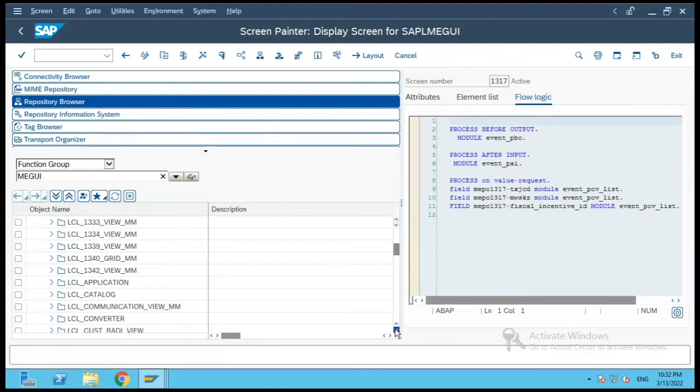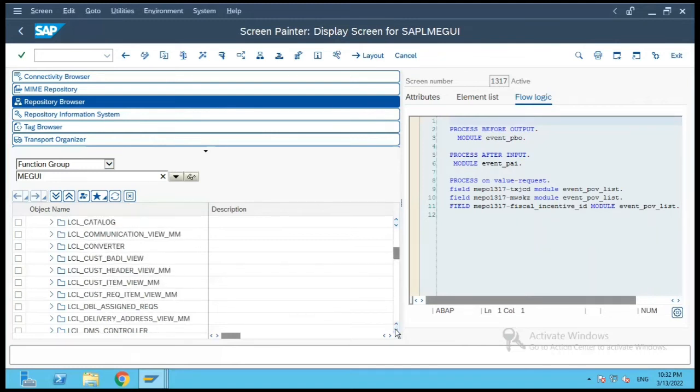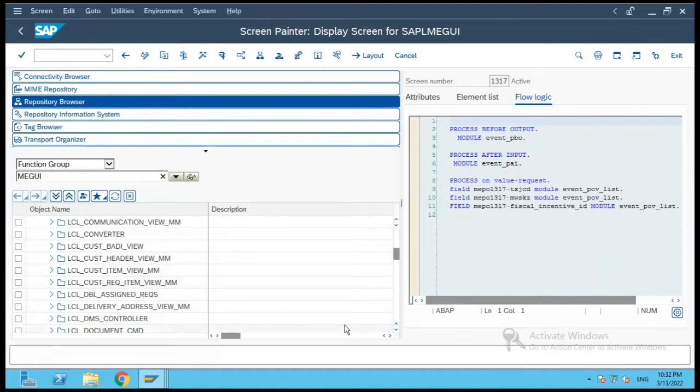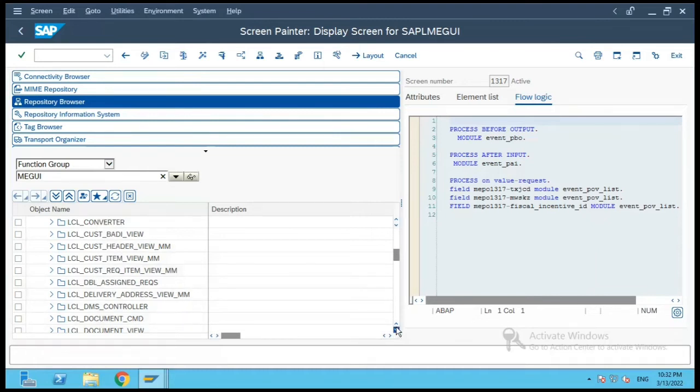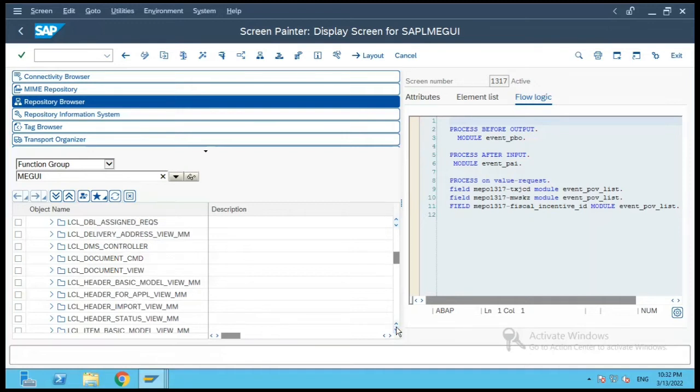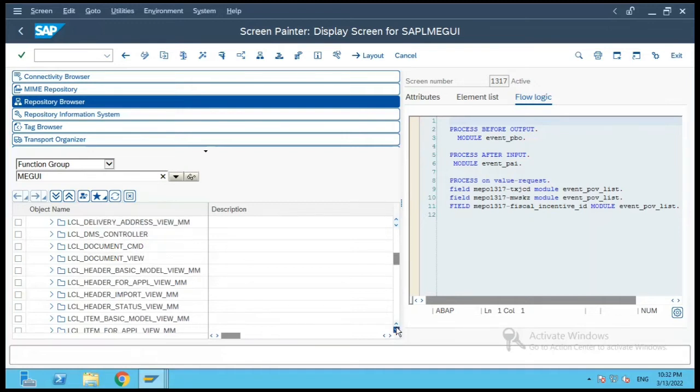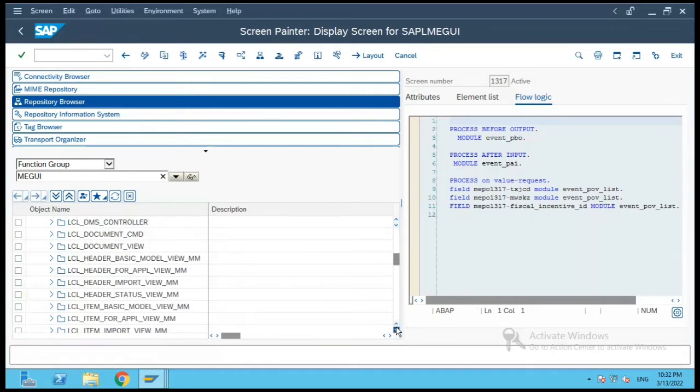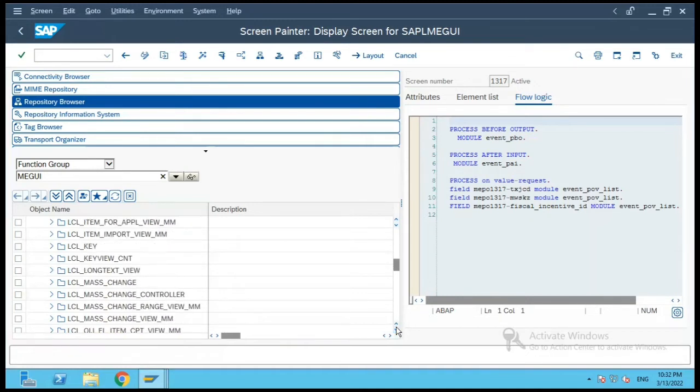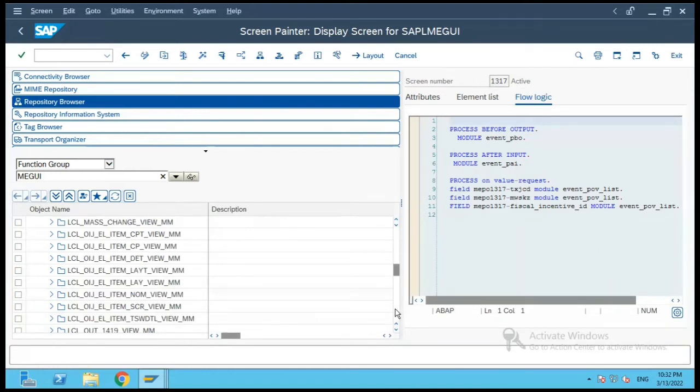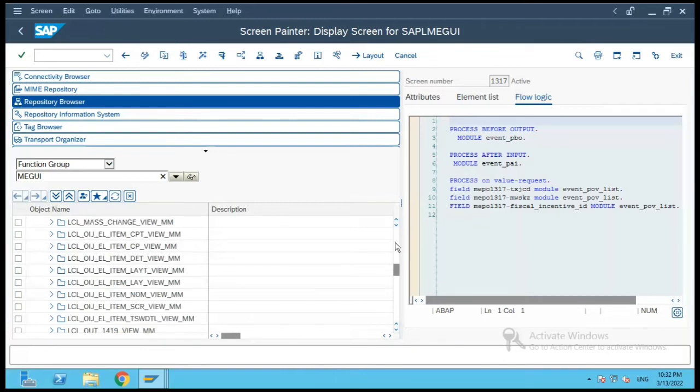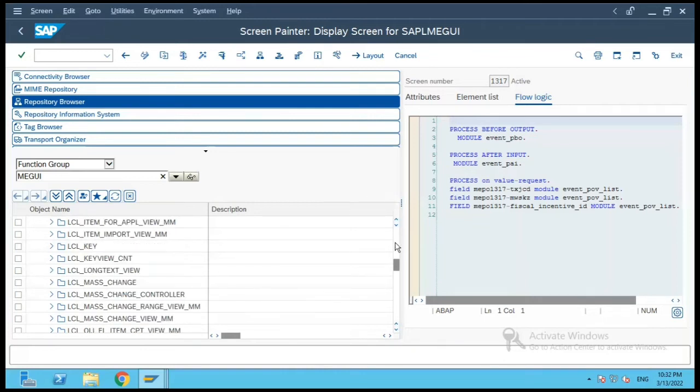And if you scroll further down, there are certain local classes which are there for customer header and customer item, then customer requisition item MM view and so on. Then for document controller, and you have the header local classes, status classes, and for items also you have various classes. Then there is something for long text, mass change, and so on. The list continues. So let me open one of the classes over here.